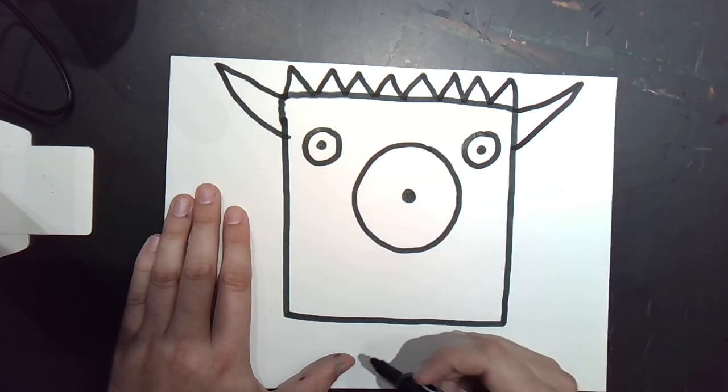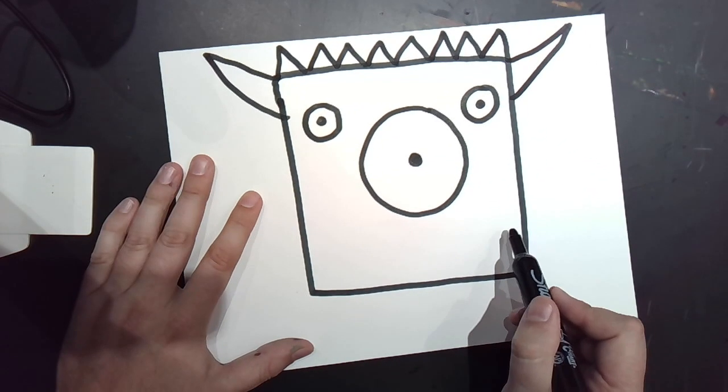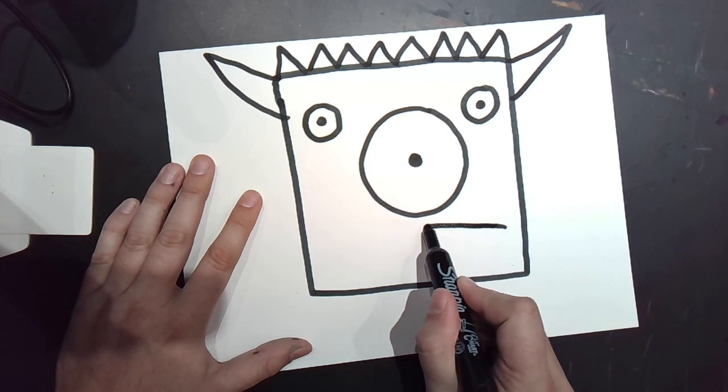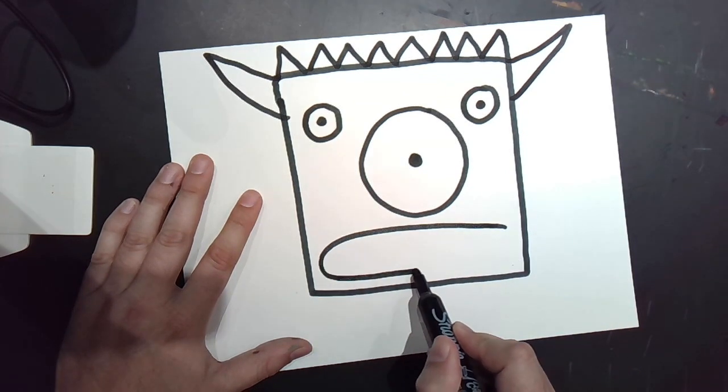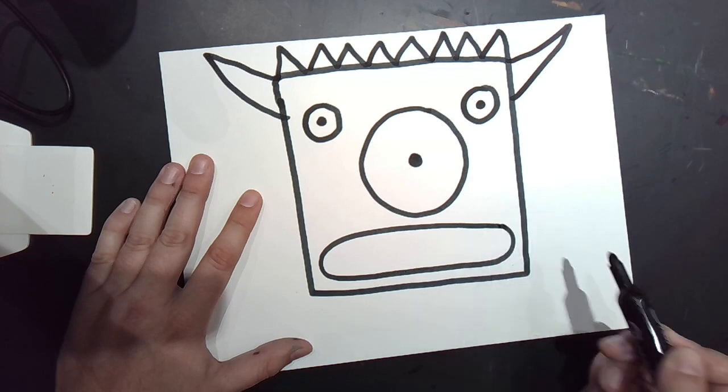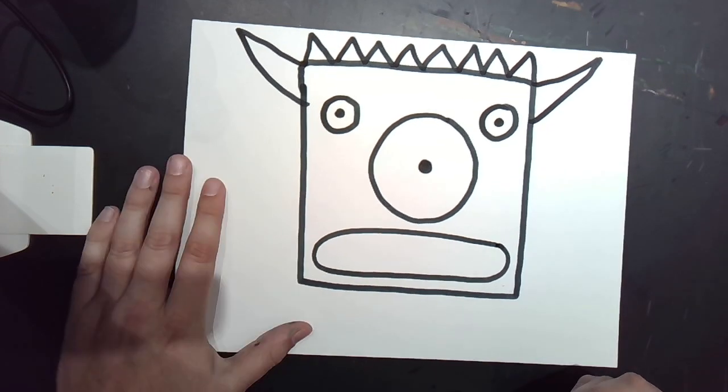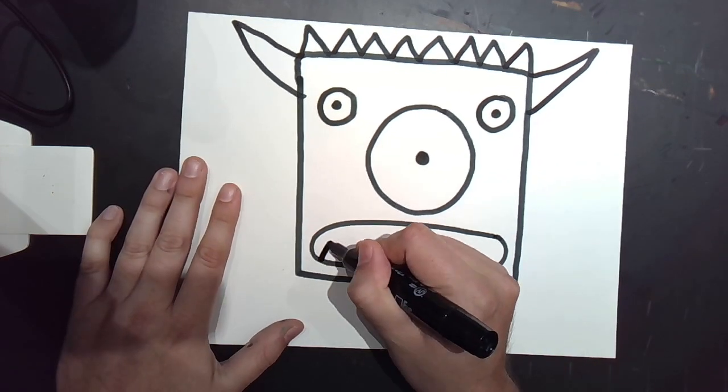That kind of looks like a nose. I think I'm going to draw a long oval mouth. And inside of that long oval mouth, some triangle teeth.